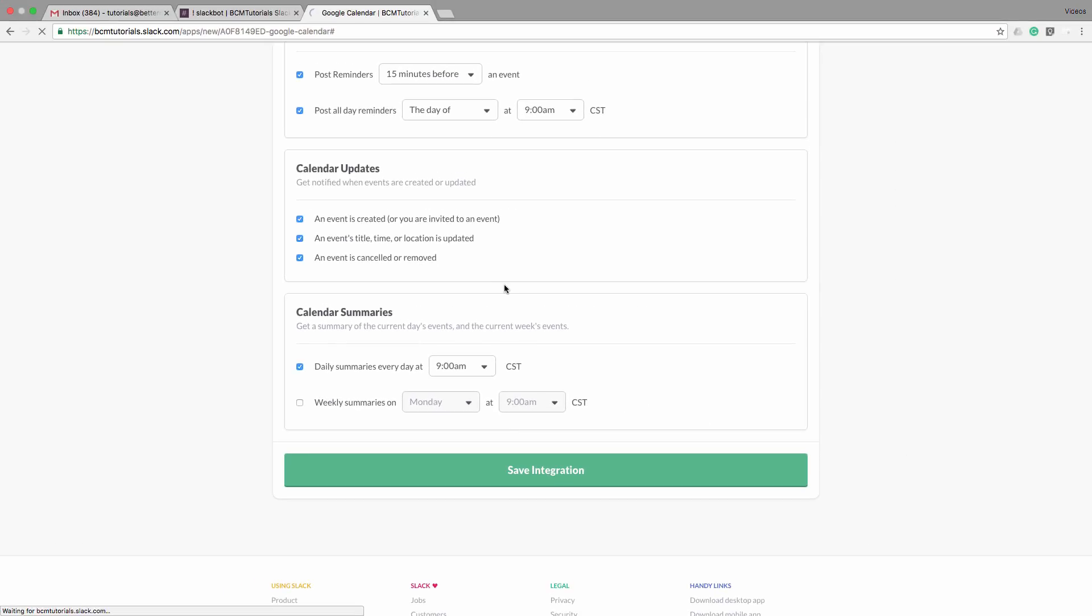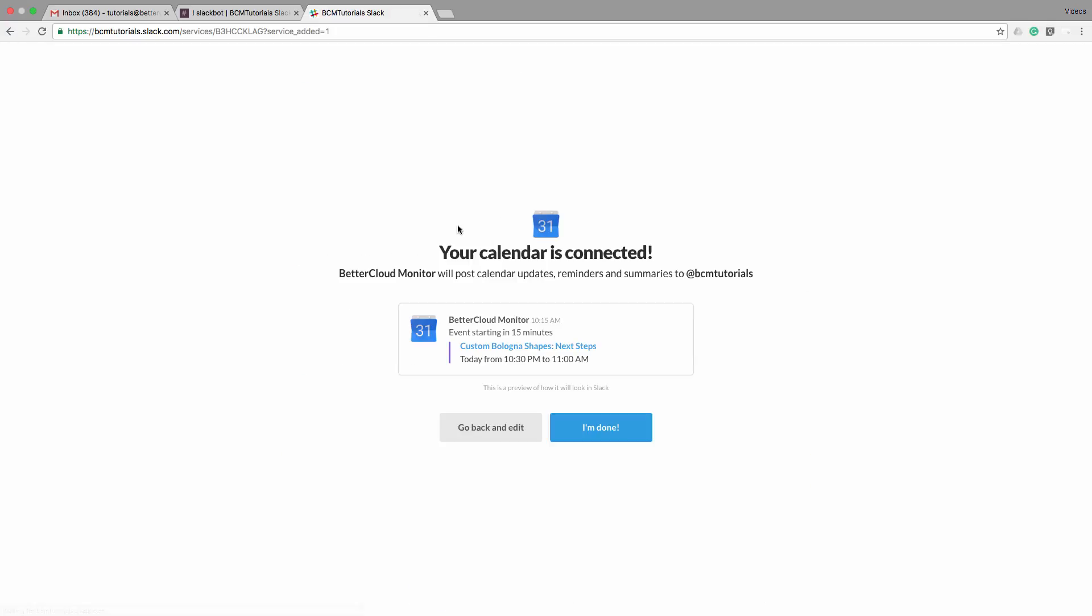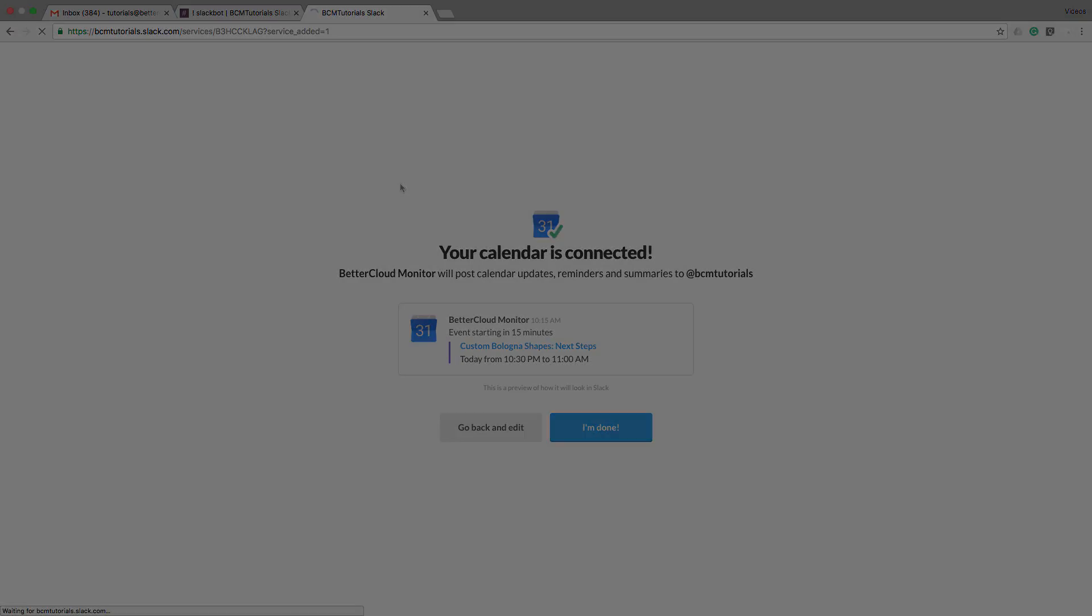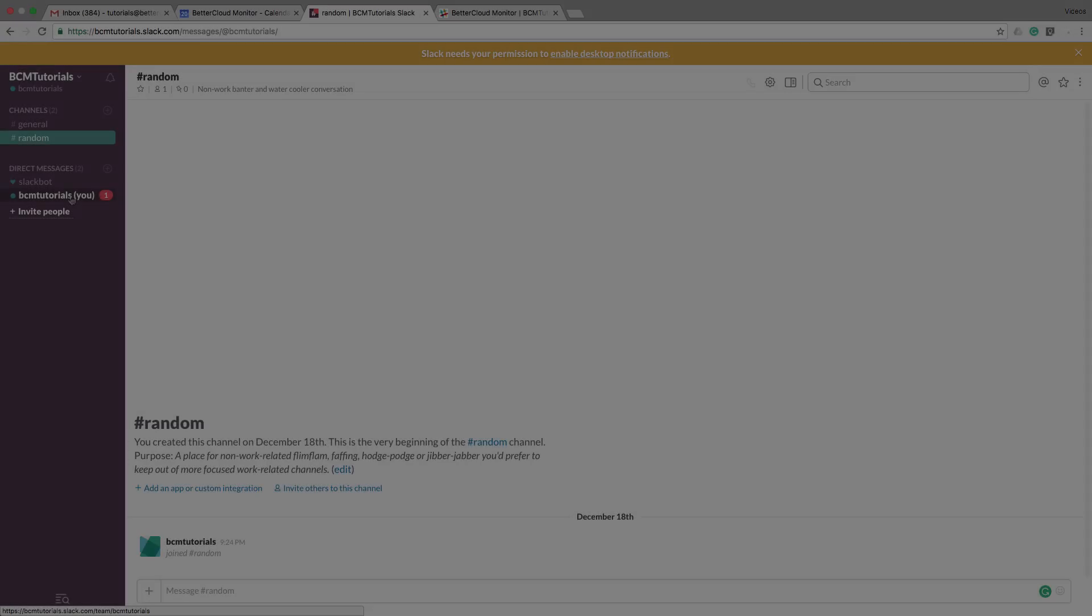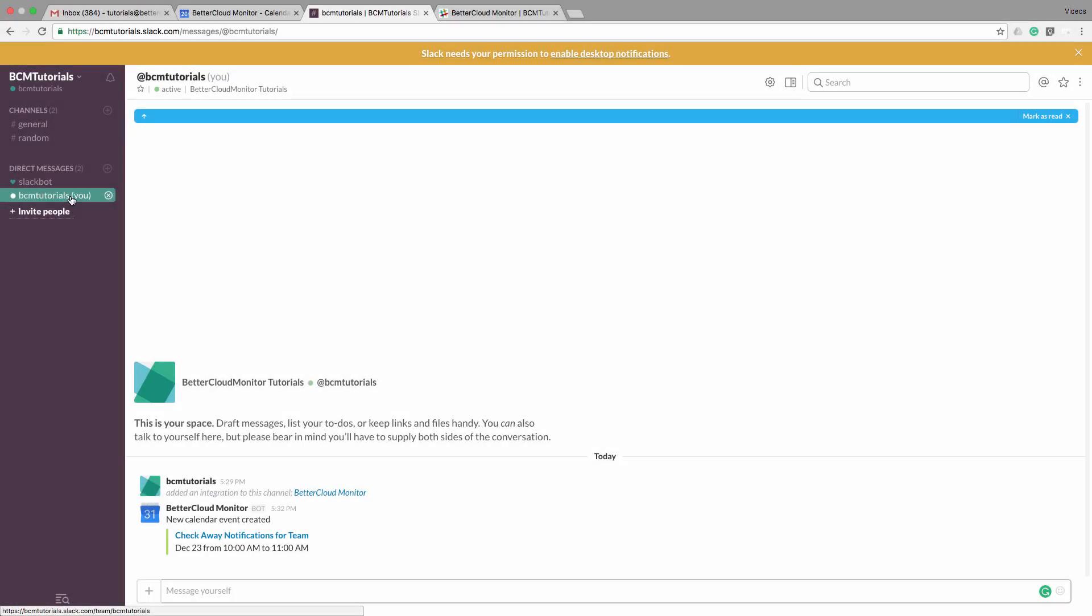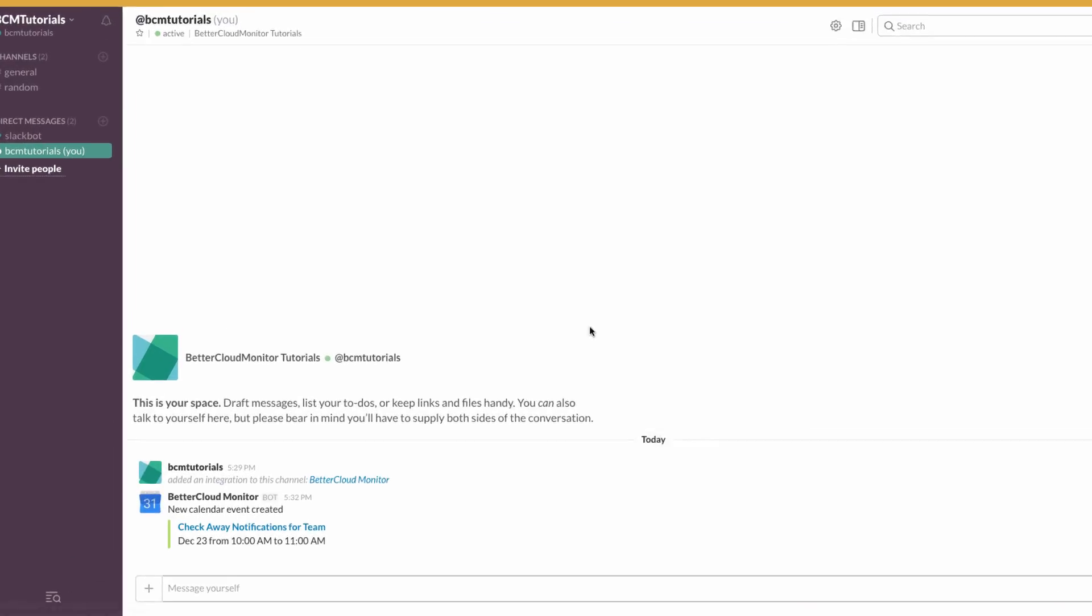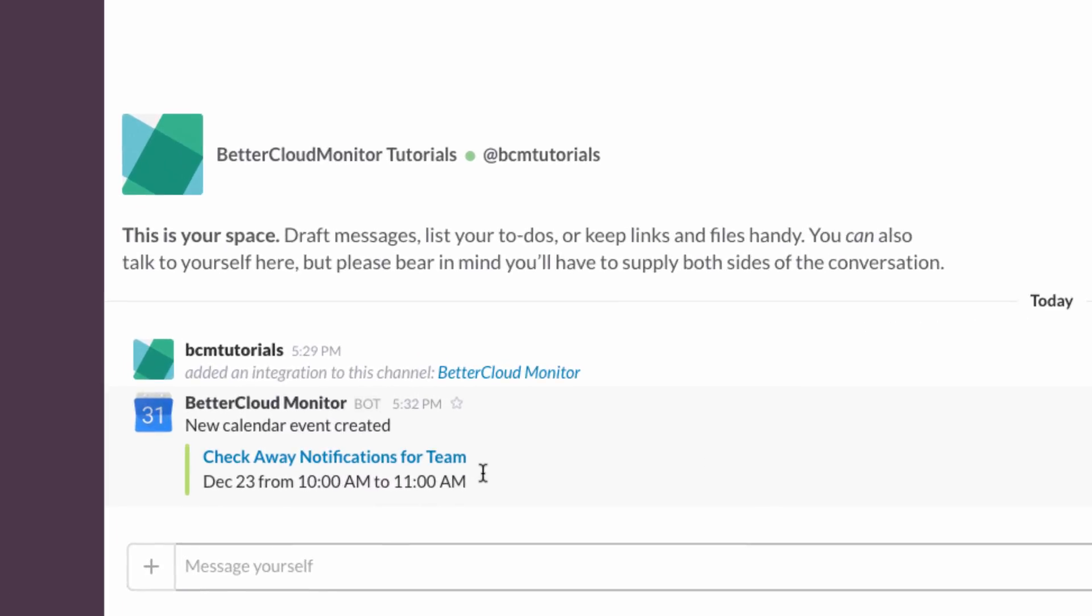Now to show you what this looks like, I've set this up so that I get notifications sent to me privately. So I'm just going to jump forward in time so we can see a notification. And there you have it. This is how it will look when your chosen calendar criteria are met and the notification is sent out.